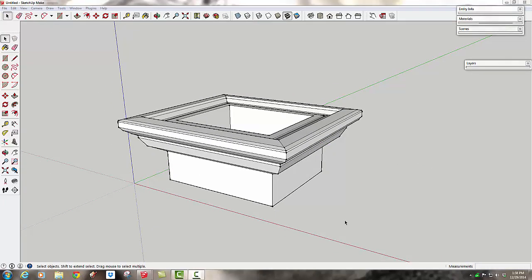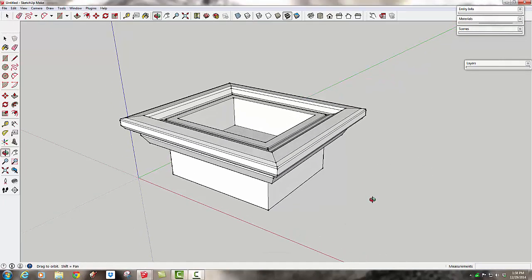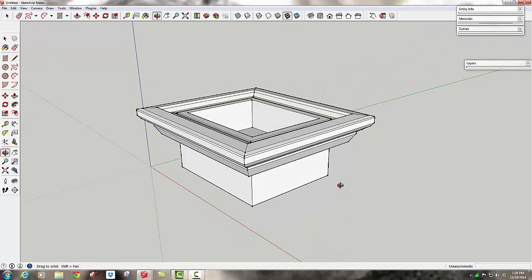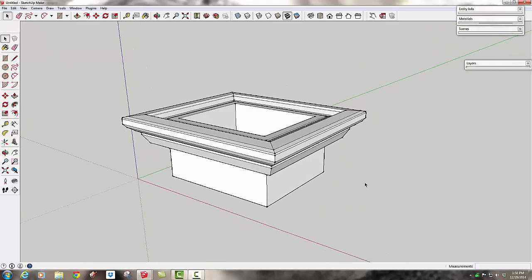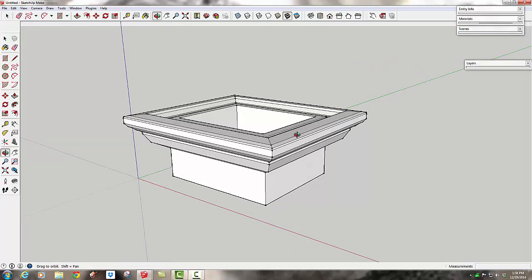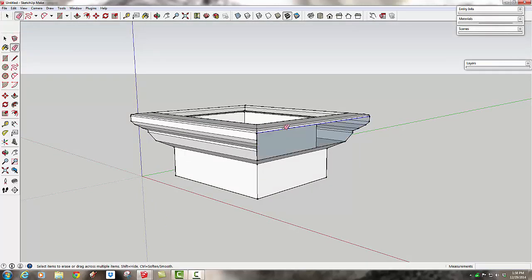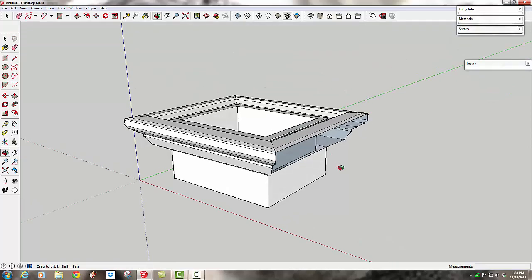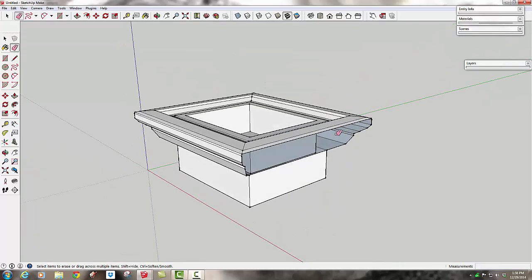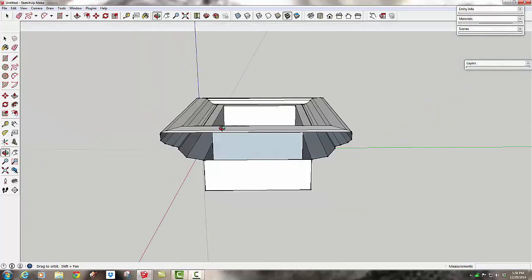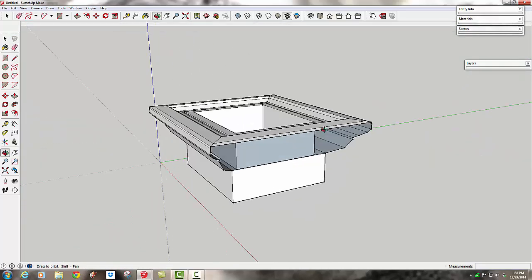So let's look at a kind of bad thing that happens with the follow me tool when you create an extrusion like this. If I wanted to get rid of this and just get back to my plain box and started kind of erasing stuff, you'll see that the original thing is gone.